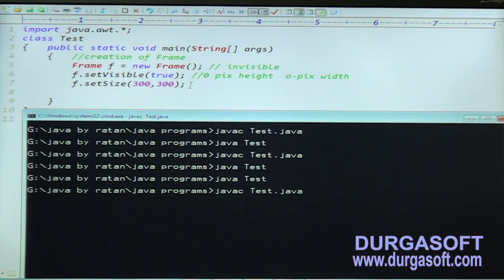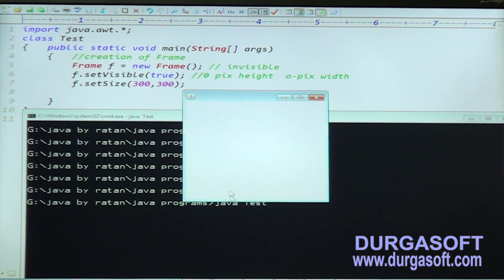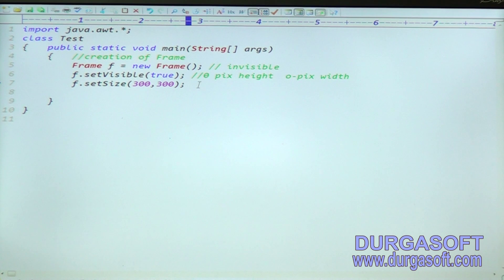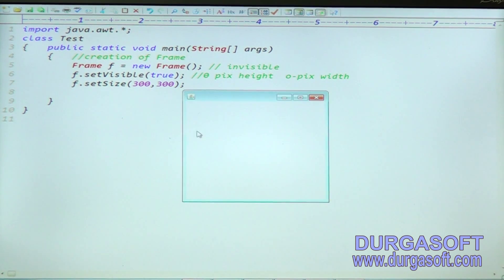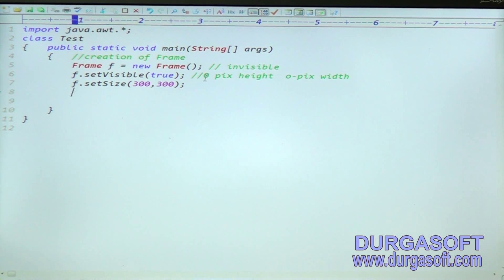Run the application. Code is compiled and executed. The frame is now 300 by 300 pixels. The default background of the frame is white.